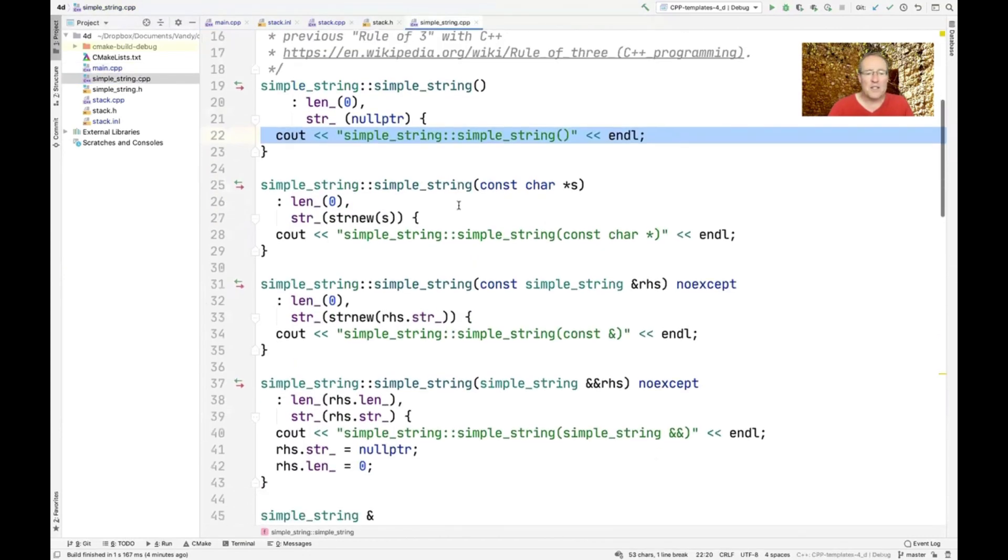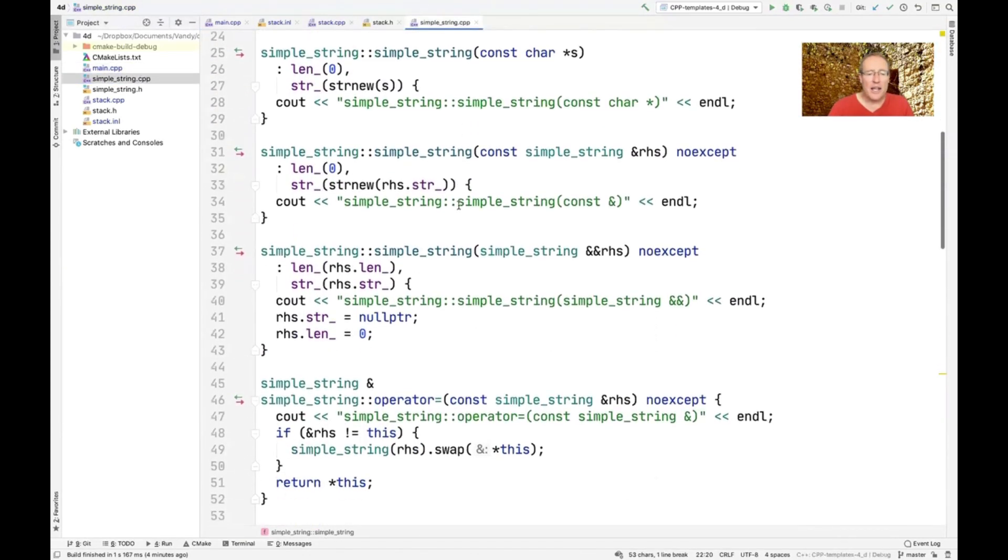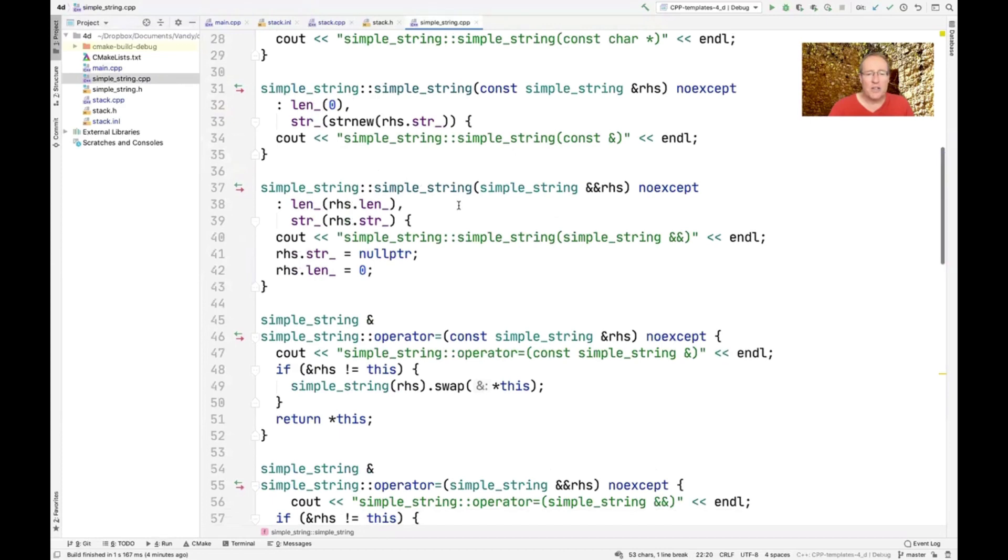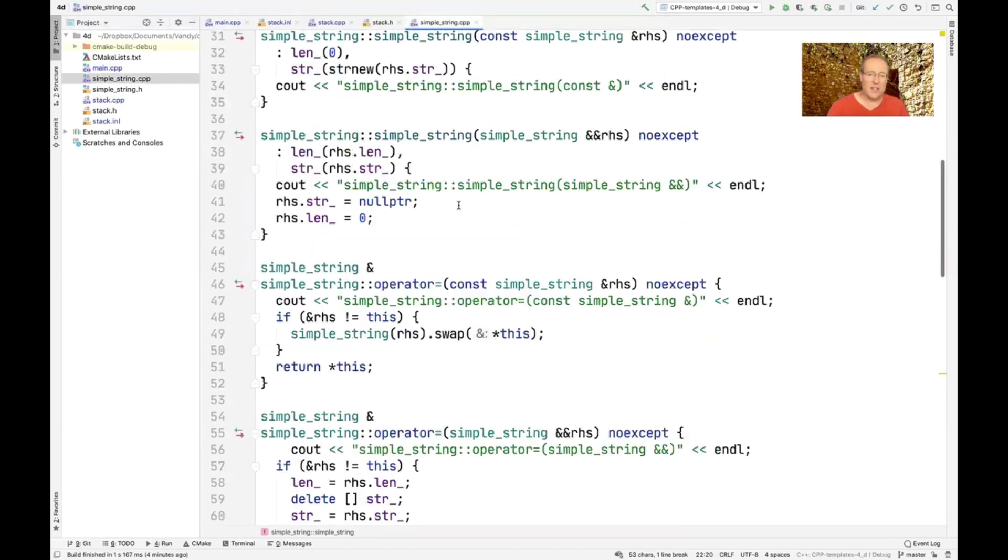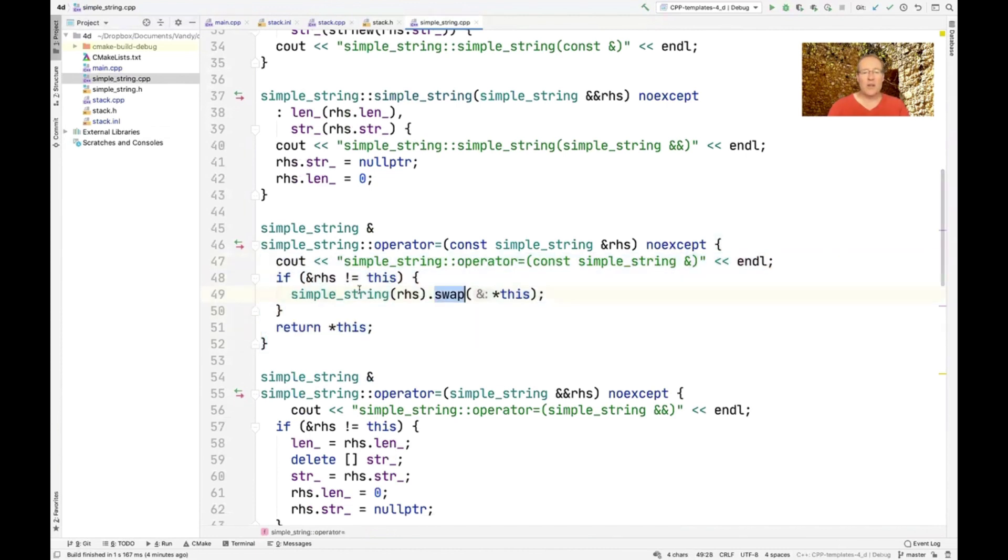Here's the code for this. The bulk of this code is pretty much identical to what we had with the previous version, where we had things, for example, like the swap technique that we did here, where you create a temporary and then you swap with the current elements.